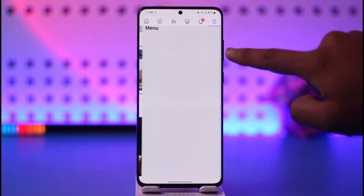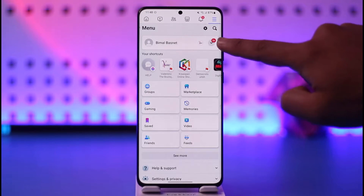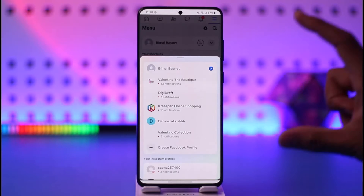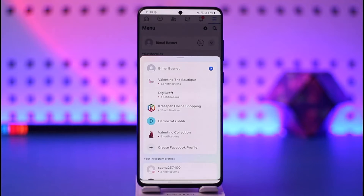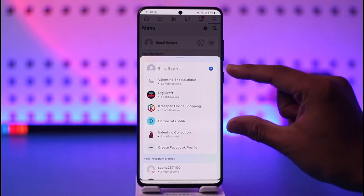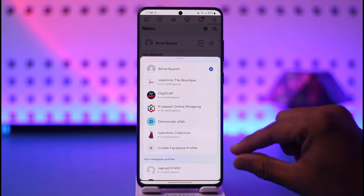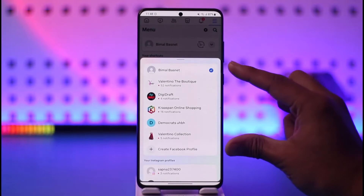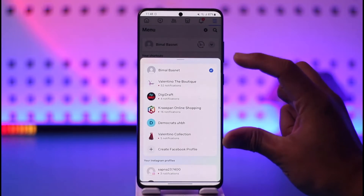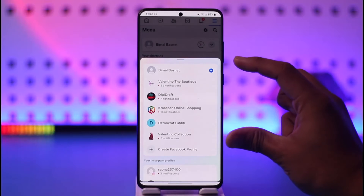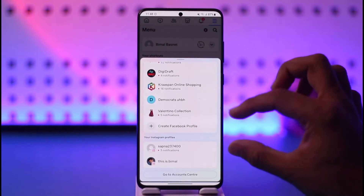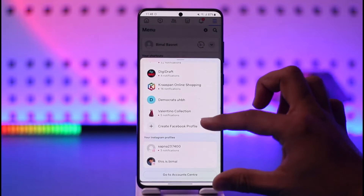What you can do is tap the three lines option from the top right, and when you try to switch the account, note that everything listed right under your Facebook name is actually not accounts but the pages that your Facebook account has access to. You will not be able to remove pages from here, but there could be accounts listed there that you might want to remove.